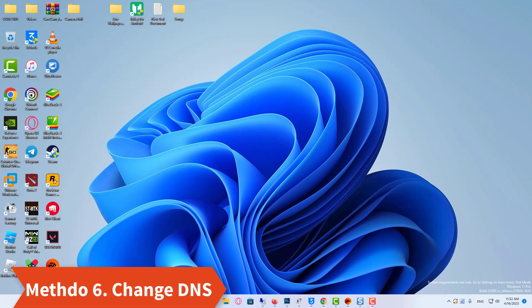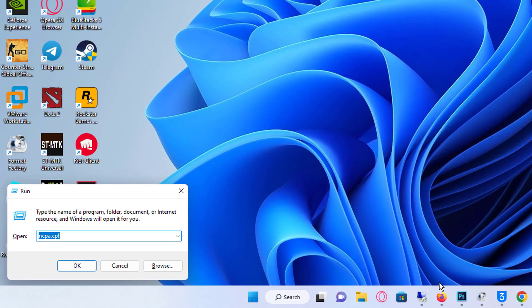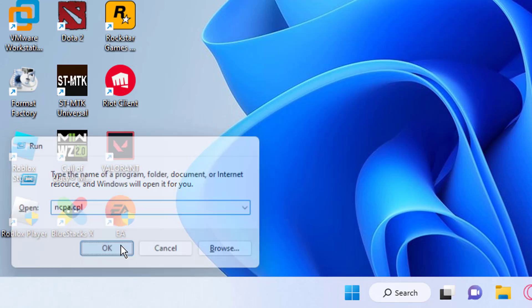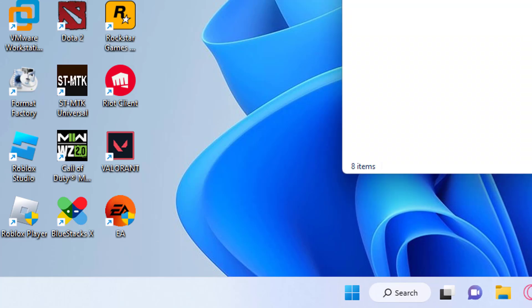Method 6: Another thing you can try is changing the DNS. Here is how you can do it. Press the Windows plus R keys to open run command. Type ncpa.cpl and press enter to open network connections.